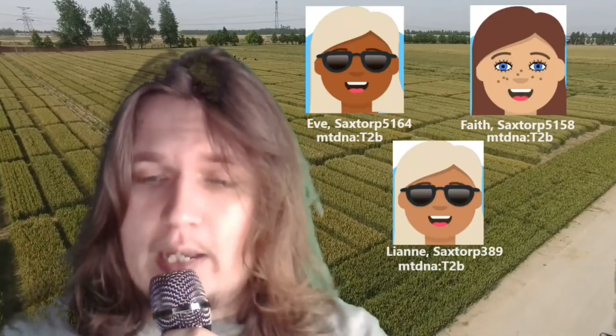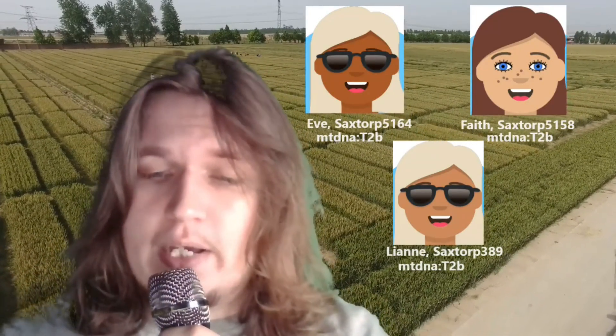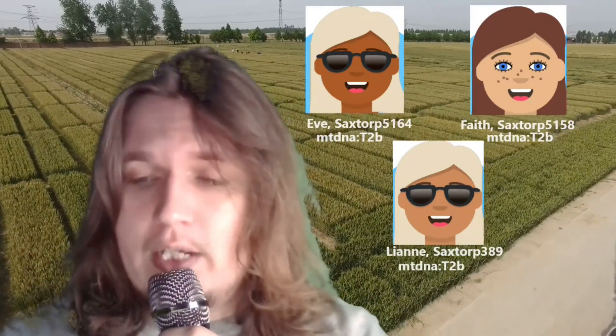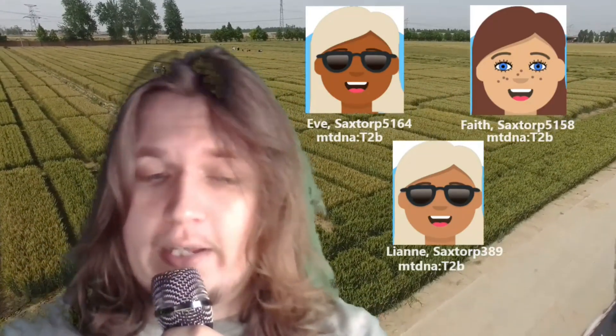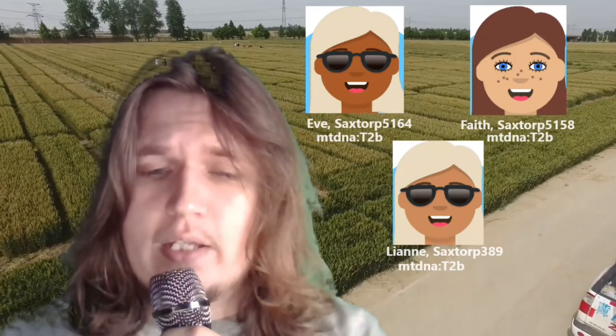I give these women arbitrary names for ease of reference. The names I assigned to them are Eve, Faith, and Leanne. Let's begin this video.